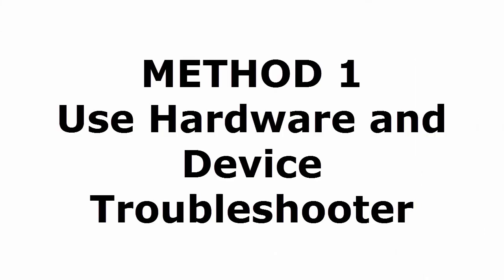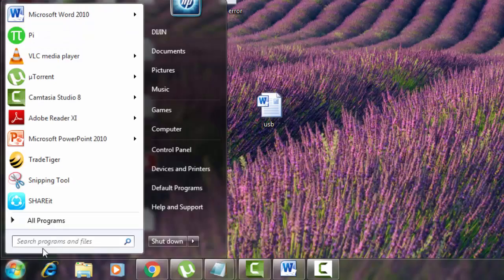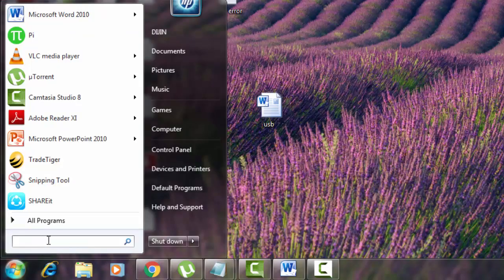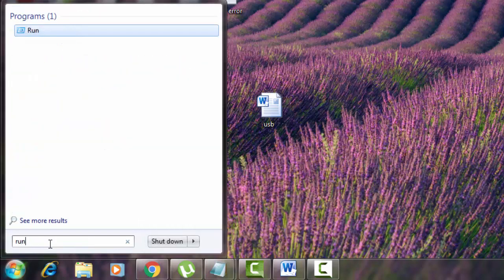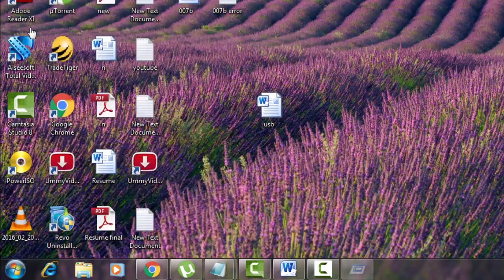Method one: USB hardware and device troubleshooter. How to troubleshoot your USB hard drive is what we are going to do first. Go to start menu. There you type run. Okay, click on run.